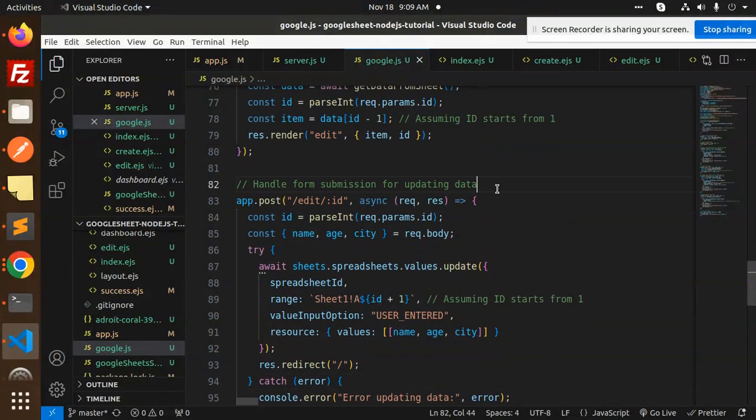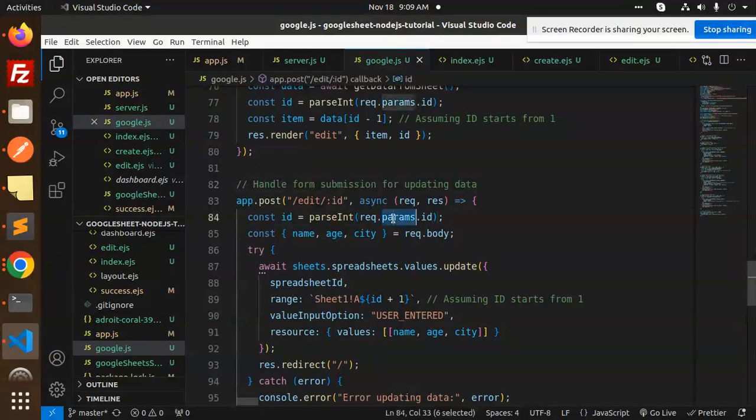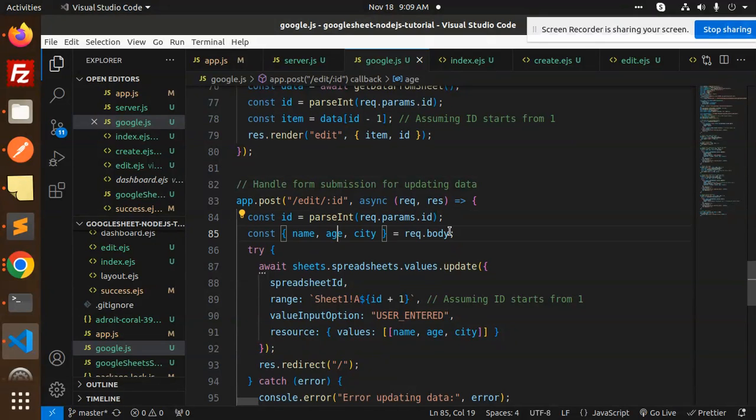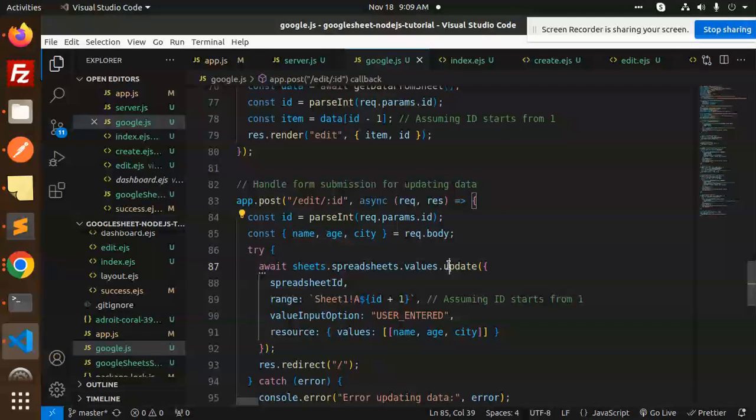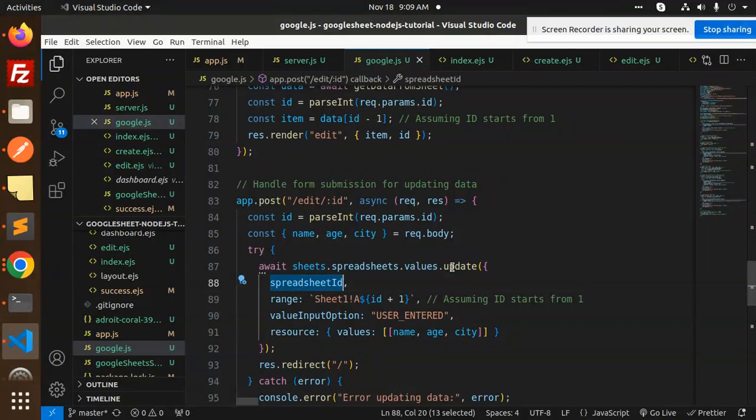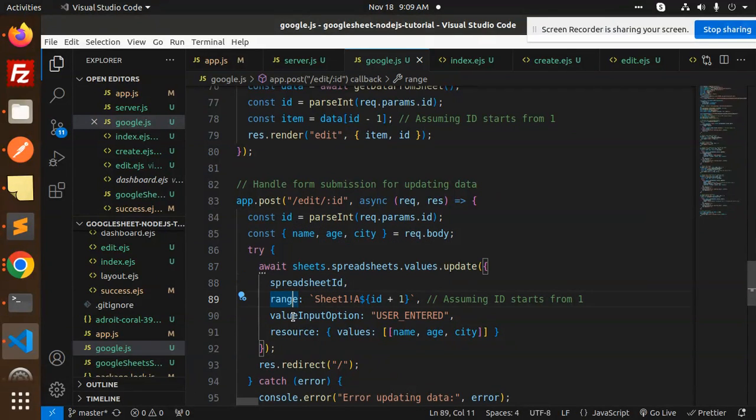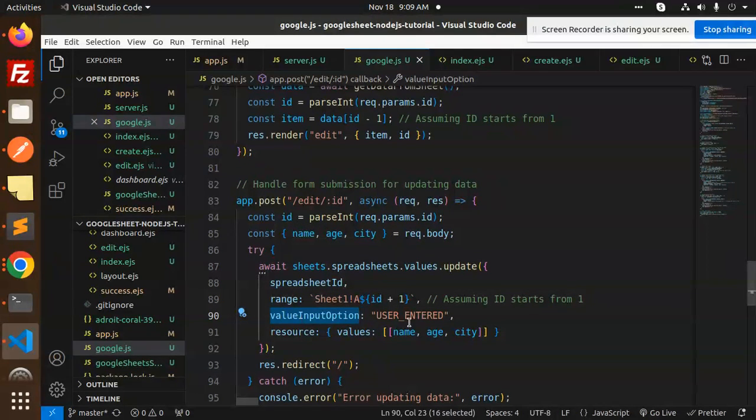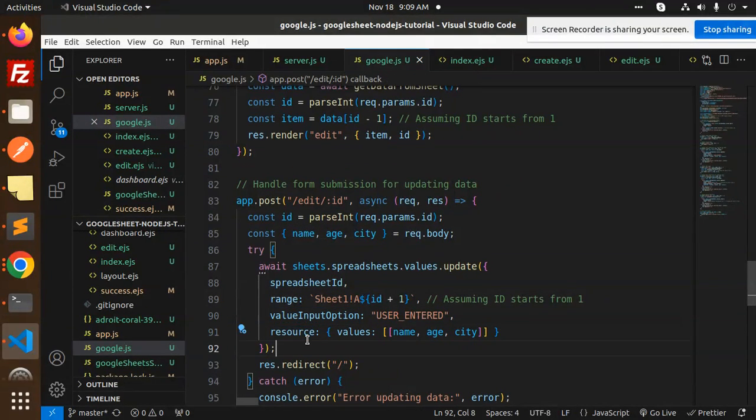Then we have handle form submission for updating the data. We get the params name, age, and city. We have spreadsheet.values.update. Make sure update is there, spreadsheet ID, range, values, input option, then the resource, then redirect to the home page.